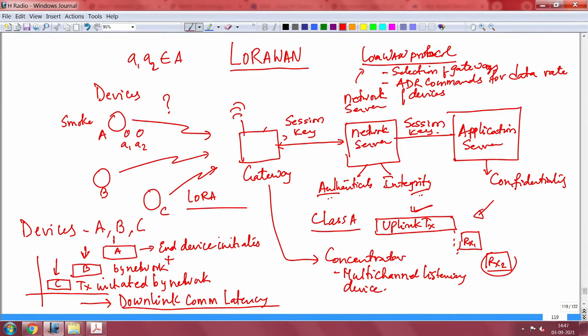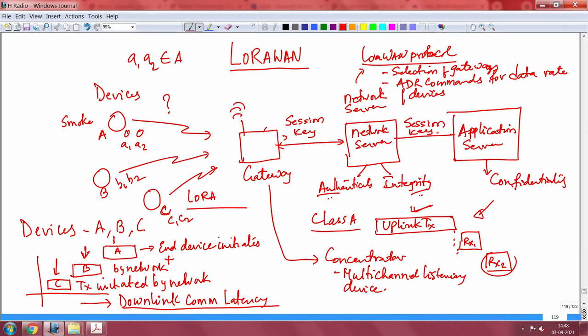You can mix class A, B, and C devices all contacting a single gateway or multiple gateways. Devices A1, A2, B1, B2, C1, C2 — which gateway they should contact is decided by the network server. This is important. The LoRaWAN protocol — note that LoRa is a physical layer technology while LoRaWAN is a MAC layer protocol — means multiple vendors can work together. Whoever implements LoRaWAN perfectly, vendor A and vendor B can mix, match, and work together.